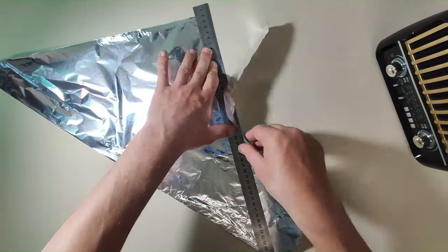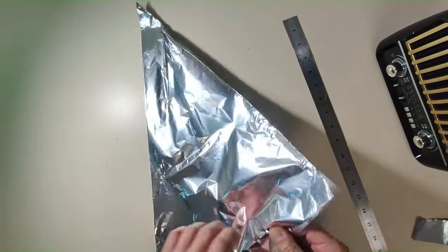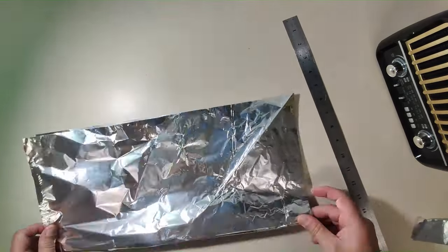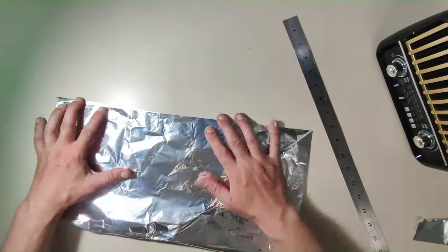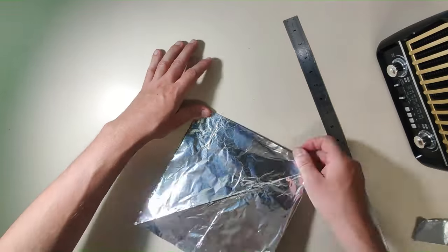Next step is to fold it several times to make it stronger and more stable until you are satisfied with the size and shape.